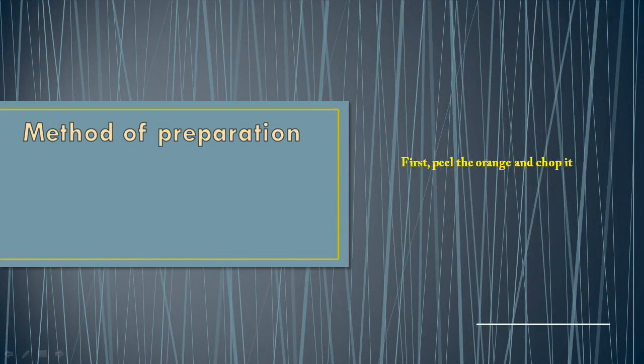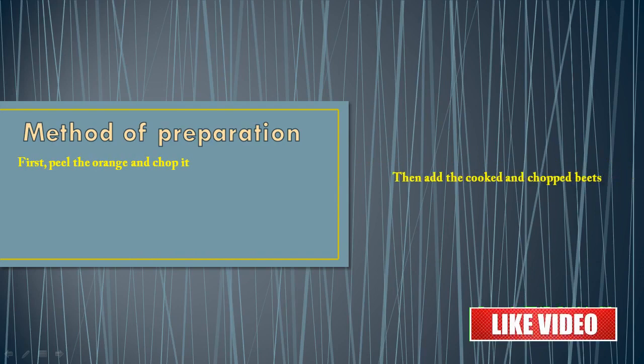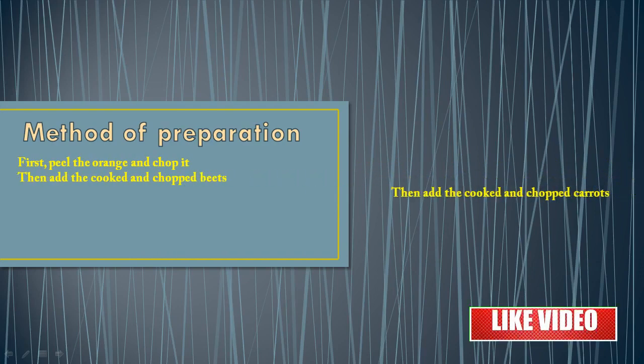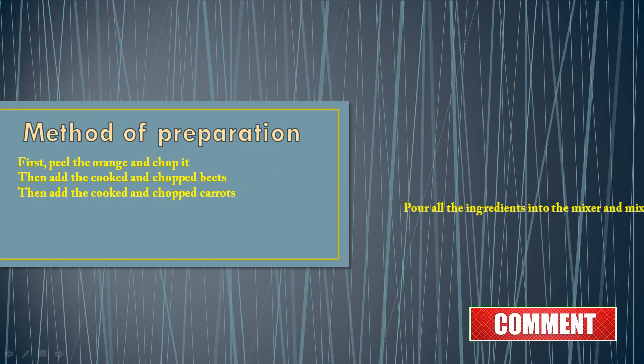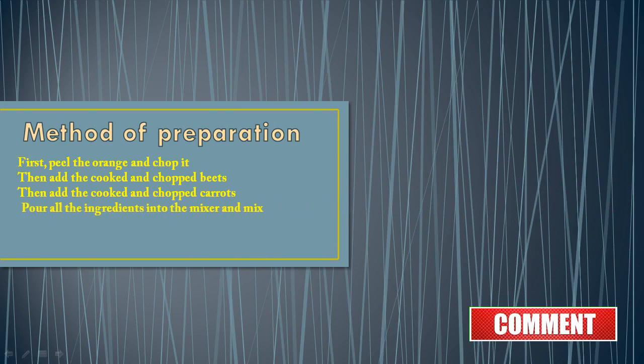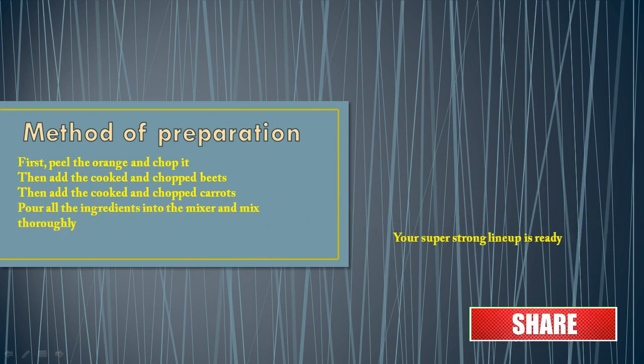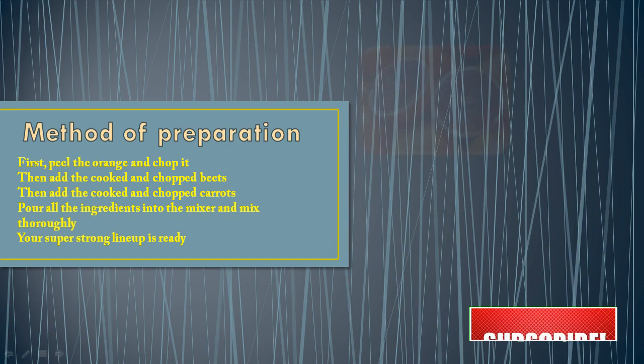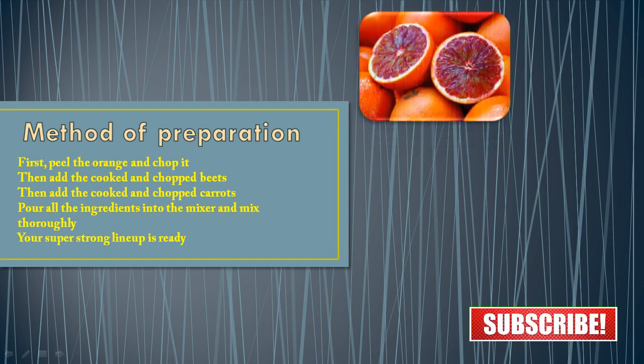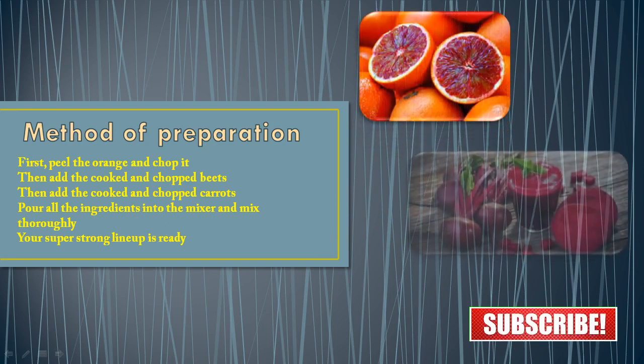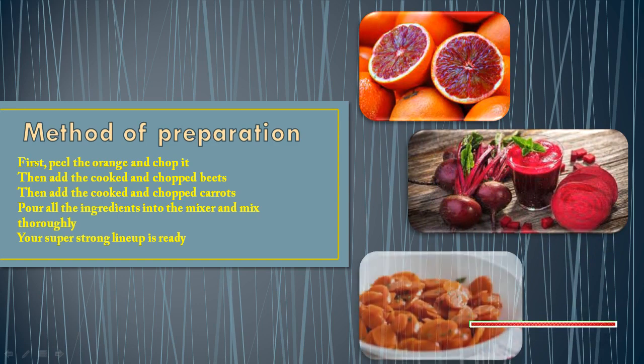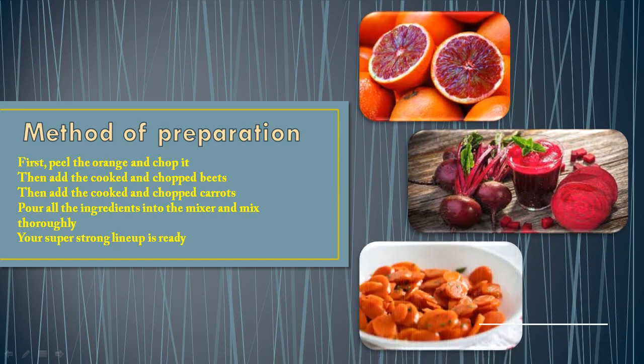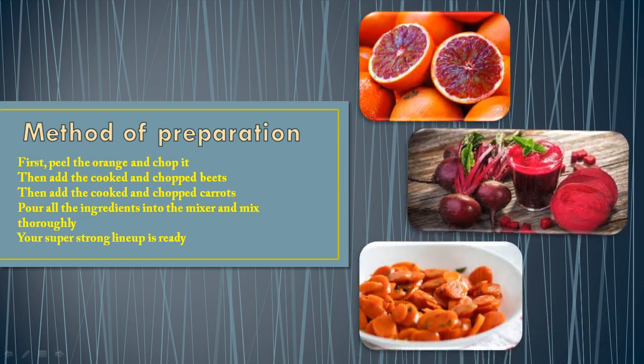Method of preparation. First, peel the orange and chop it. Then, add the cooked and chopped beets. Then, add the cooked and chopped carrots. Pour all the ingredients into the mixer and mix thoroughly. Your super-strength beverage is ready.